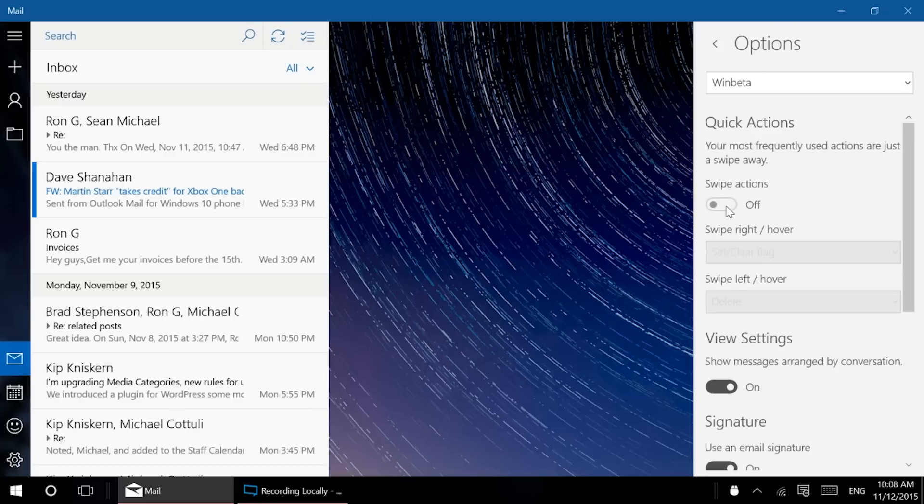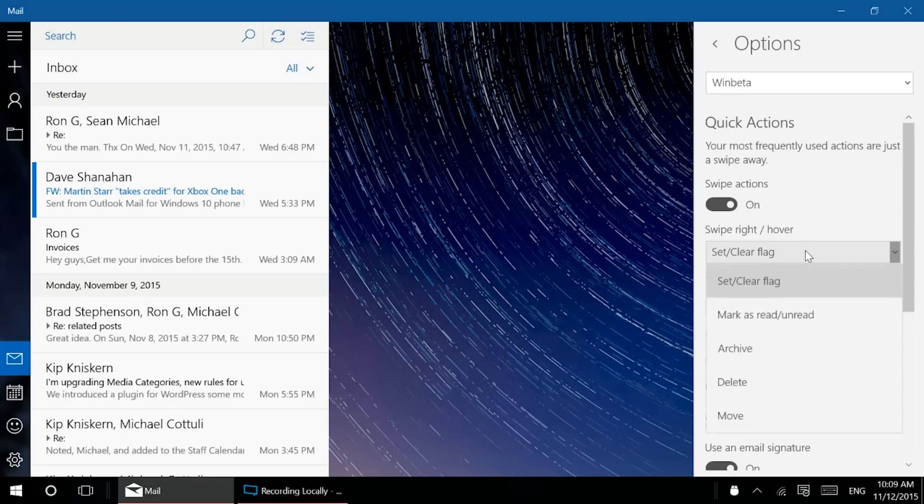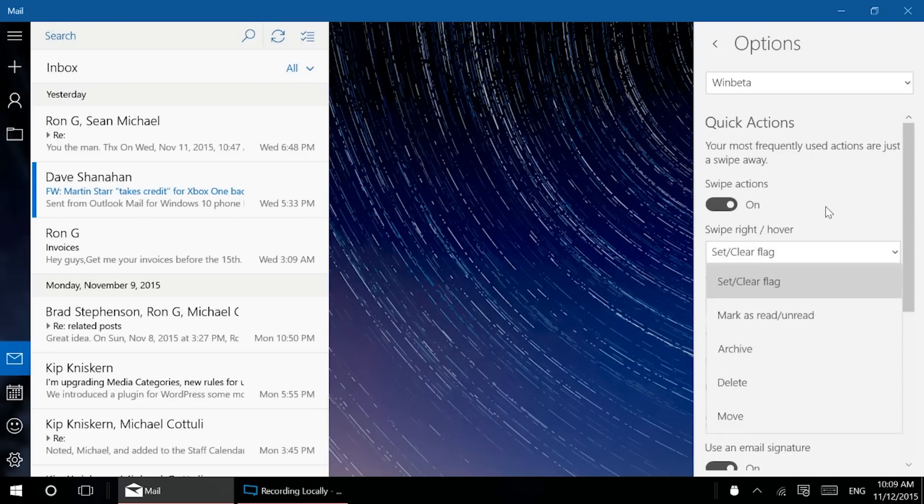So you have swipe actions. You can turn those on or off. These are more for tablet use. If you have a touch screen computer though, that's fine. Maybe they're more for touch use because they don't work with a mouse. There are other ways to do the same task with a mouse pretty easily.